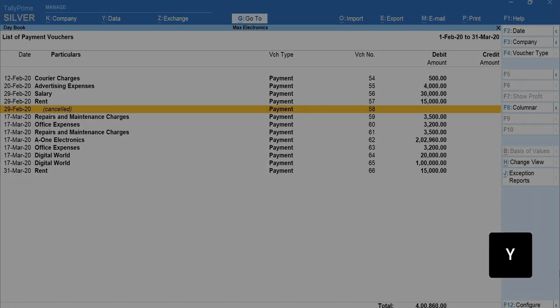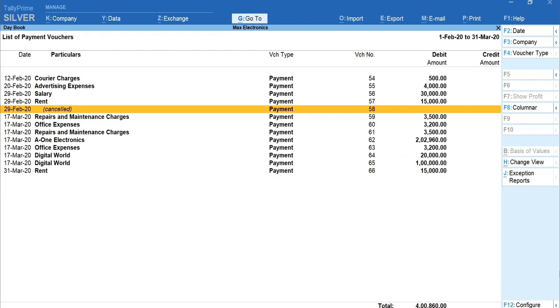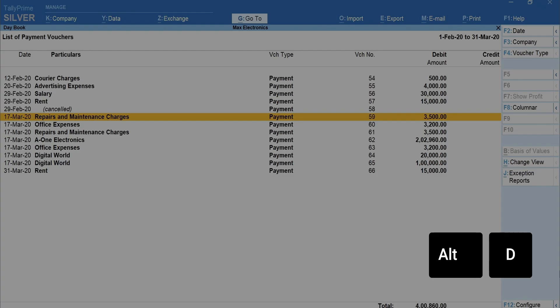In any case, if you wish to remove the complete transaction, you can delete it by pressing Alt plus D.